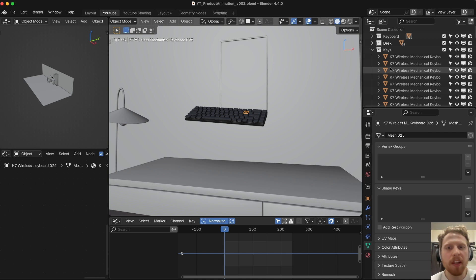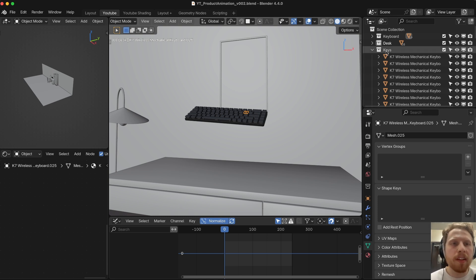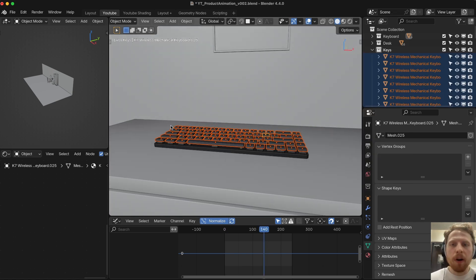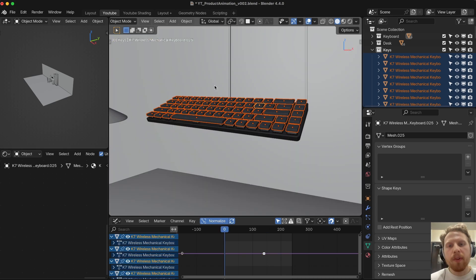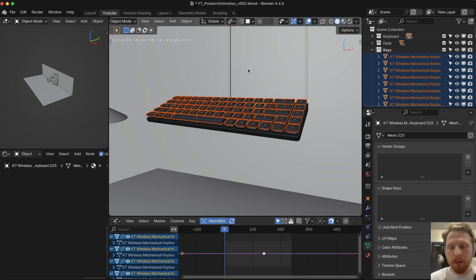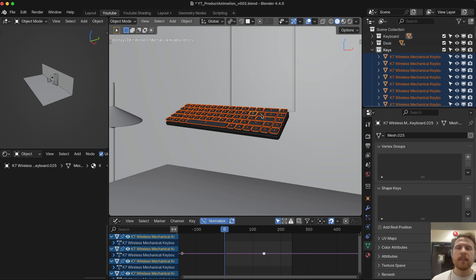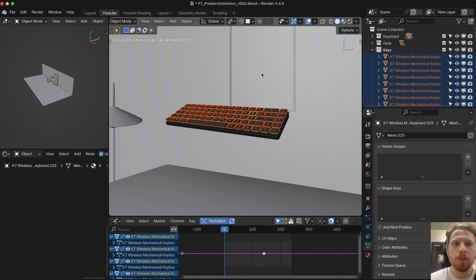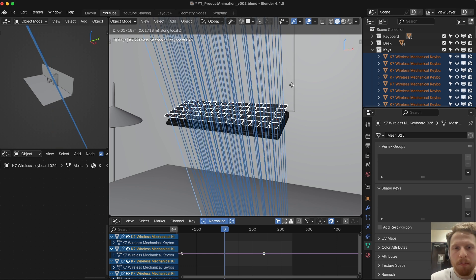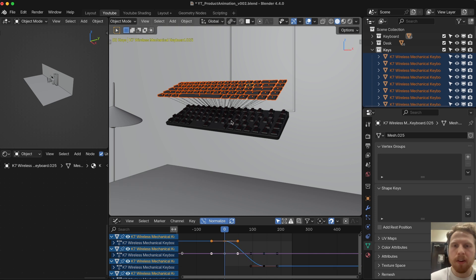Now we're doing the most complicated — but also the coolest — part: animating all the keys separately. First, select all of them by right-clicking our 'Keys' collection and clicking Select Objects. Go to frame 140 and press I to add a keyframe. Go to frame zero. To rotate the keys individually rather than as a unit, go to the transform pivot point dropdown and choose Individual Origins. Now press G, then Z twice to move on the local Z-axis. Move them up slightly and press I for a keyframe. If you press play, you can see them falling from a little higher up.